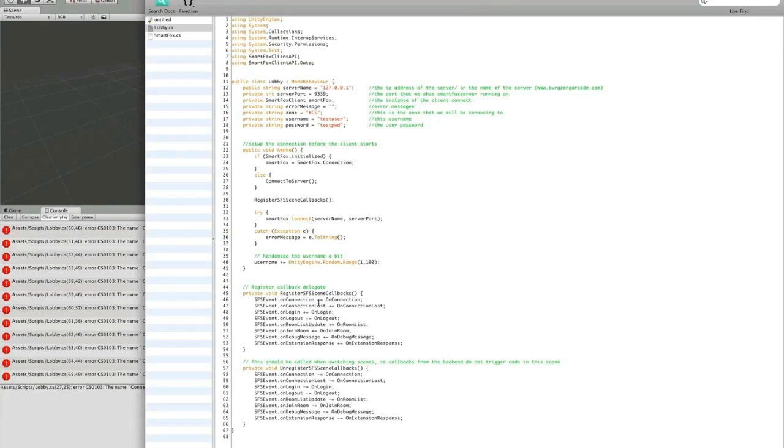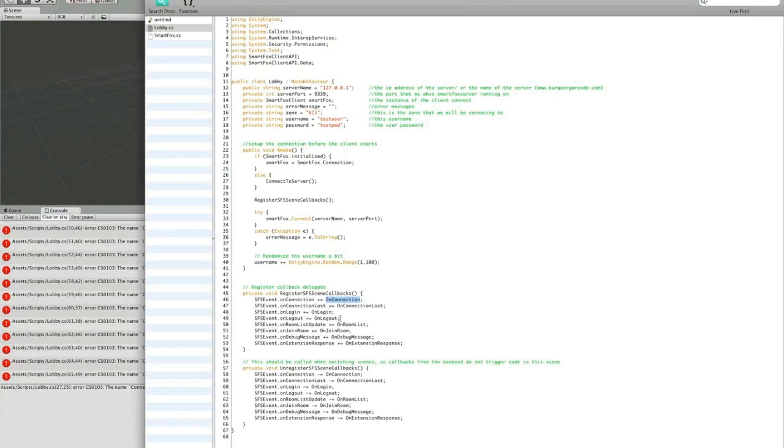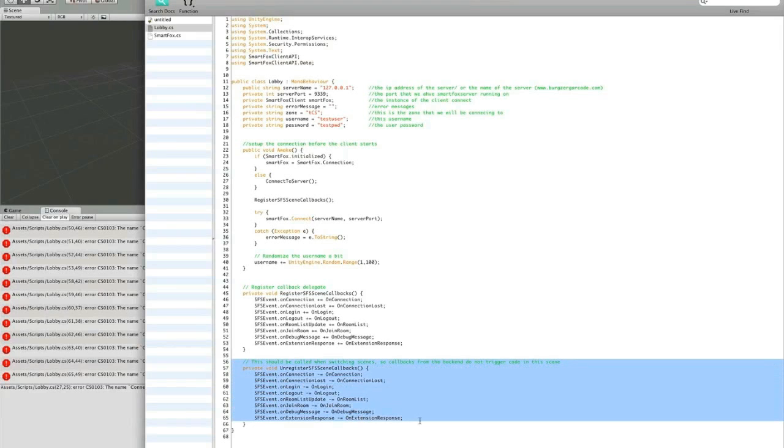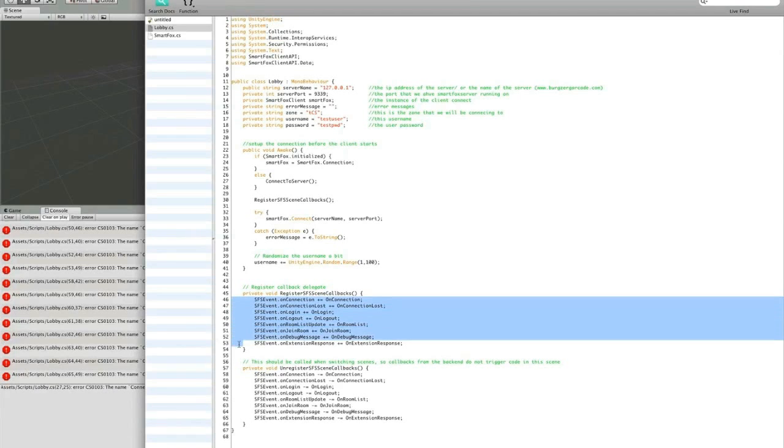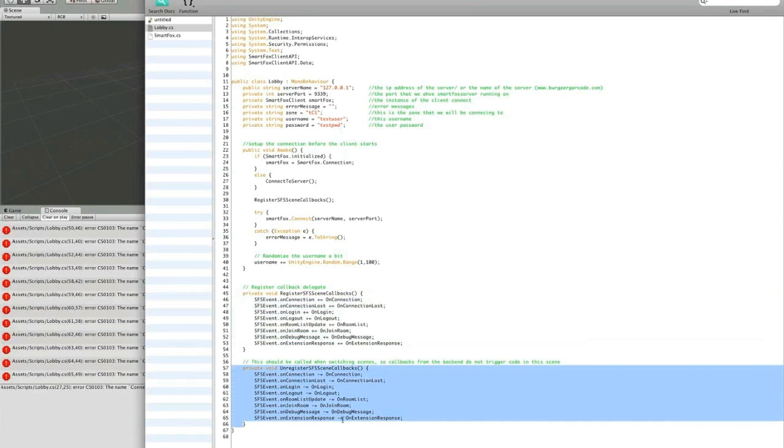You'll notice there's a little plus-equal sign here. What this is doing is adding this method or function, which we'll create later on, to this event. So when this event fires off from the server and gets sent to us, this function will handle all the logic that we're going to do for that. And likewise for the rest of the functions. Now down here, this is where we unregister those functions to the events. And you want to make sure you call this every time that you leave a scene, so that any event that you have registered, you also unregister.